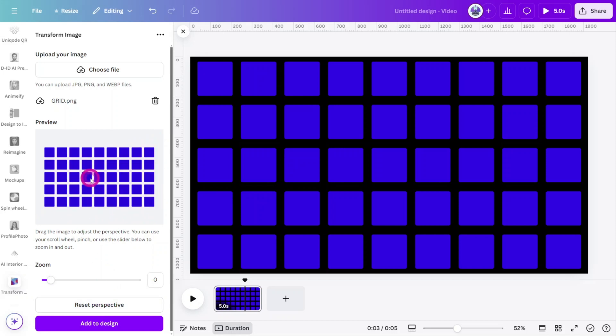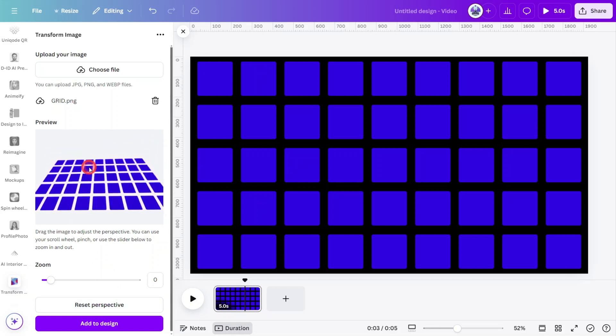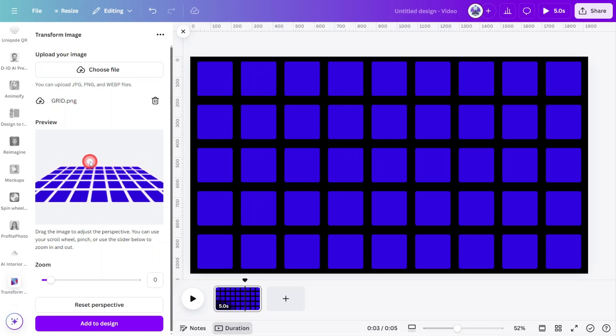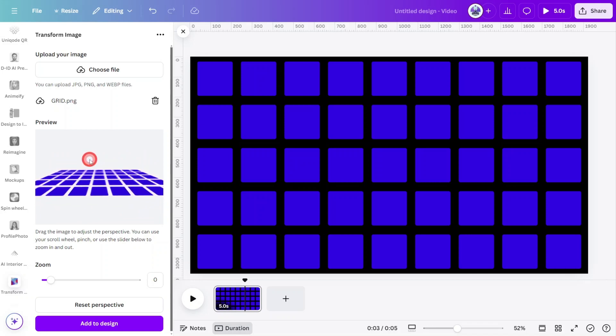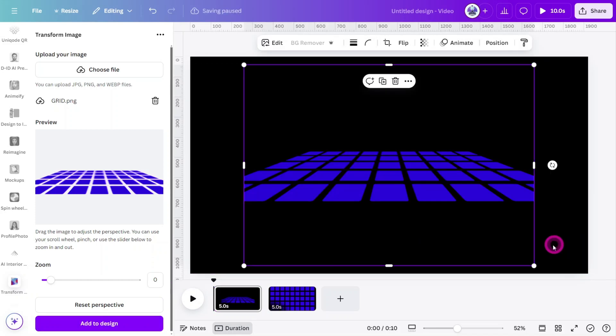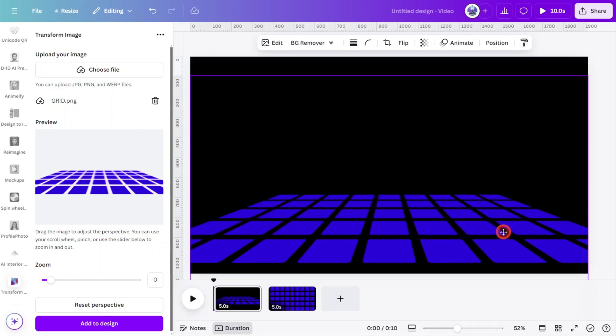With the image in its default state, slowly push the grid forward to achieve the desired outcome. Try to ensure that it stays level while altering the perspective. When you're ready, click Add to Design, then reposition the layer to the bottom of the canvas.